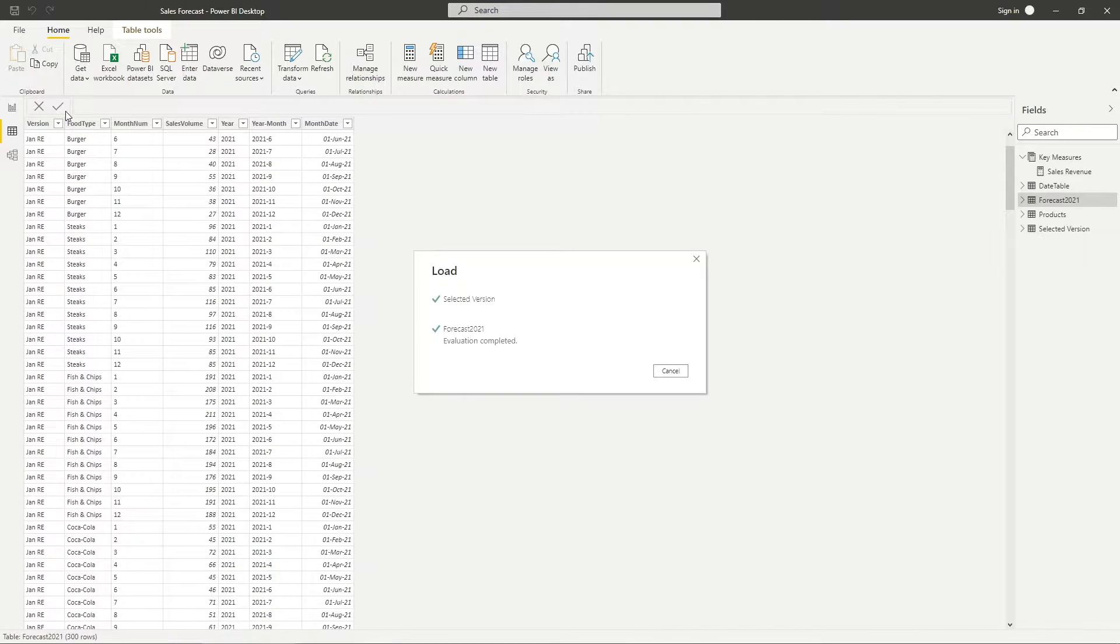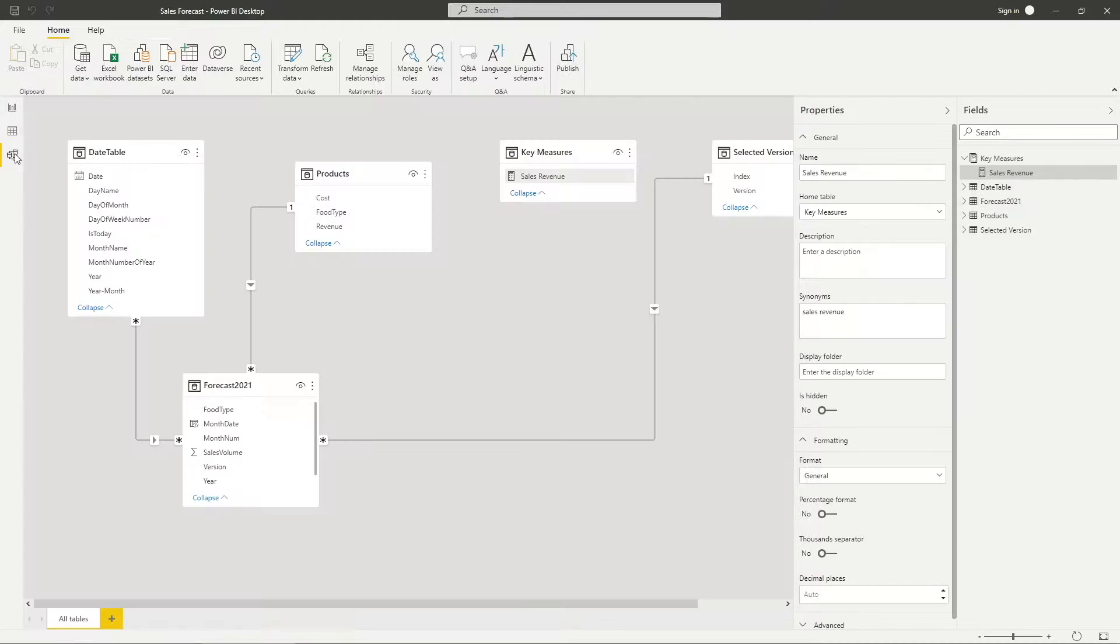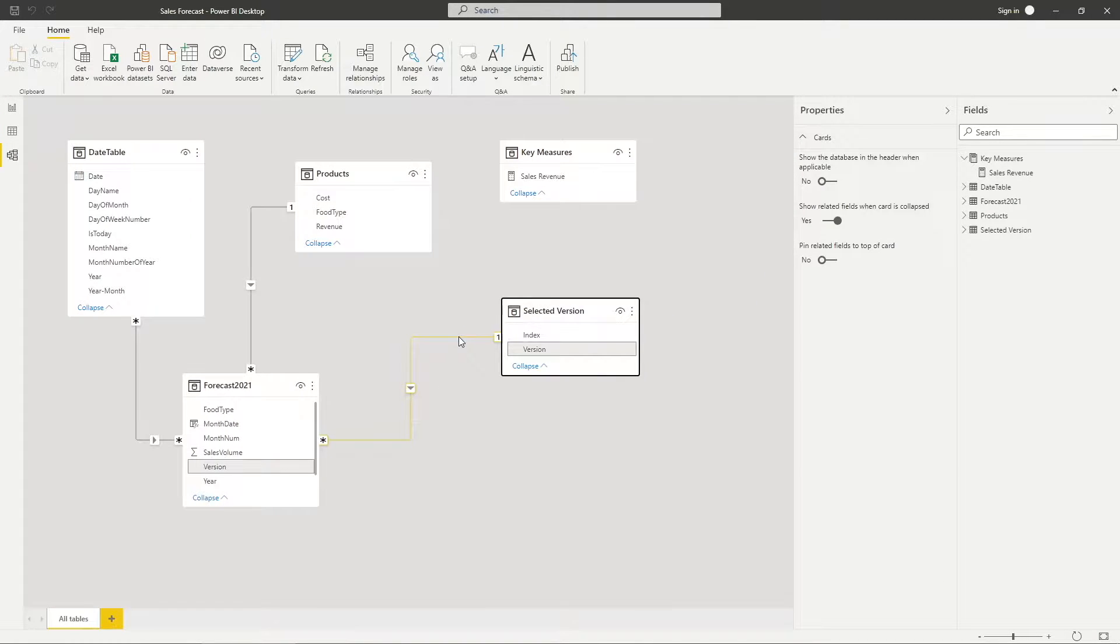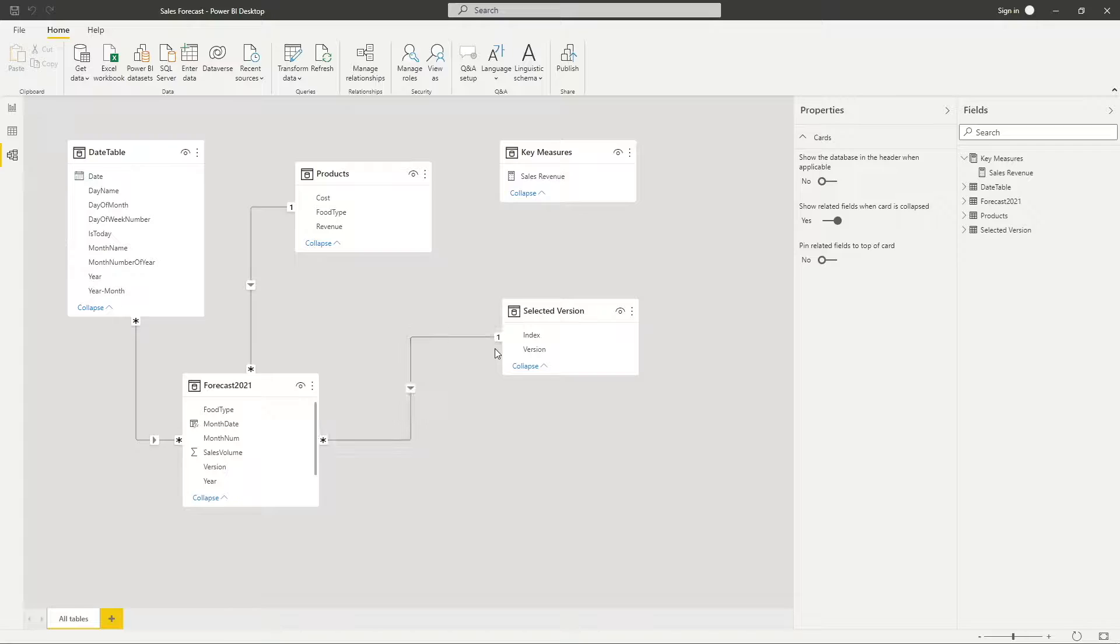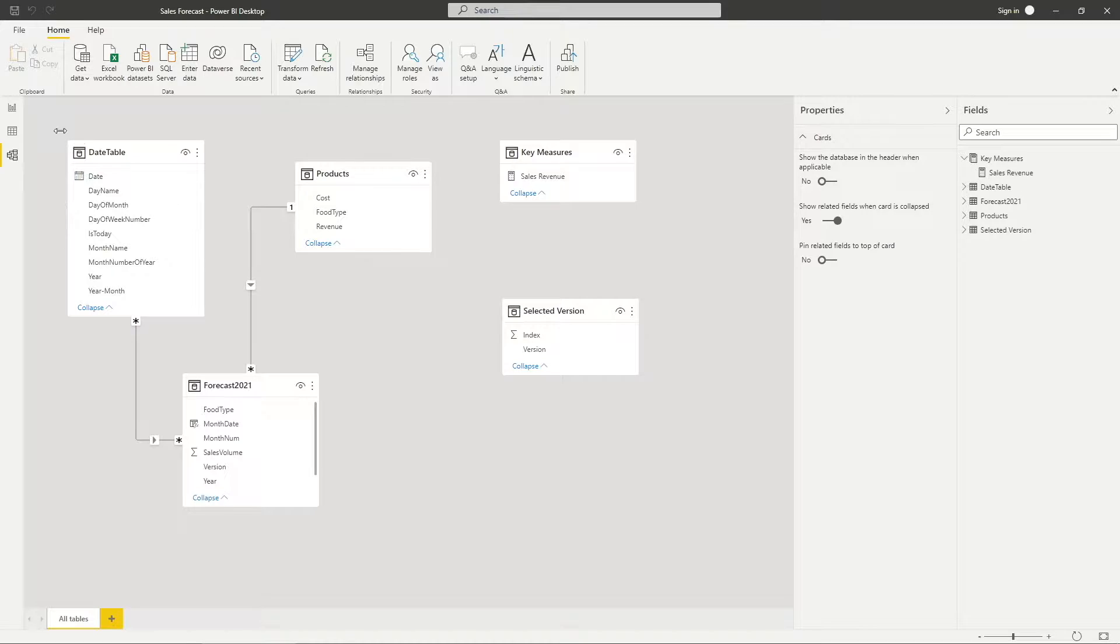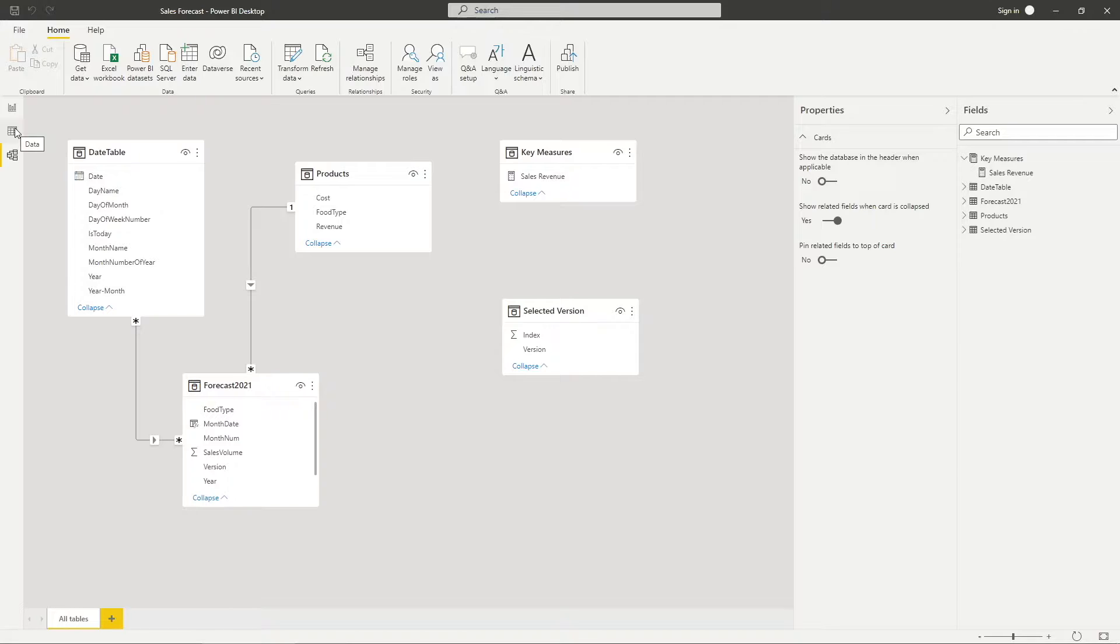Once the query is loaded, navigate to relationship view. Make sure to remove the relationship between selected version and the forecast table. If there is a relationship between the selected list and the forecast table, it would filter out data of the forecast table that is not part of the selection. And you would not be able to compare different versions as only data for your selected version is available.